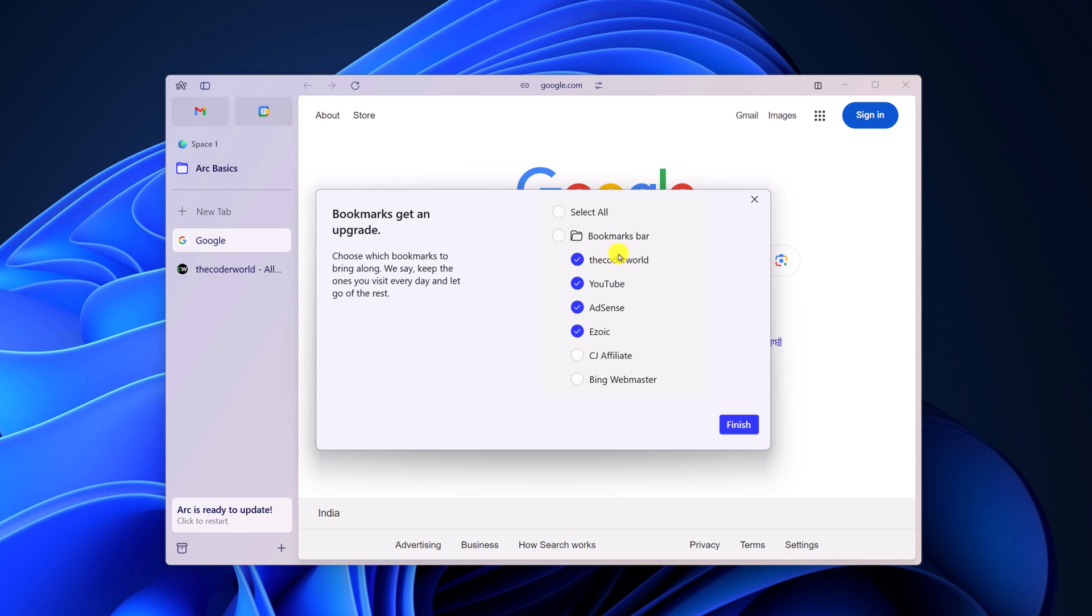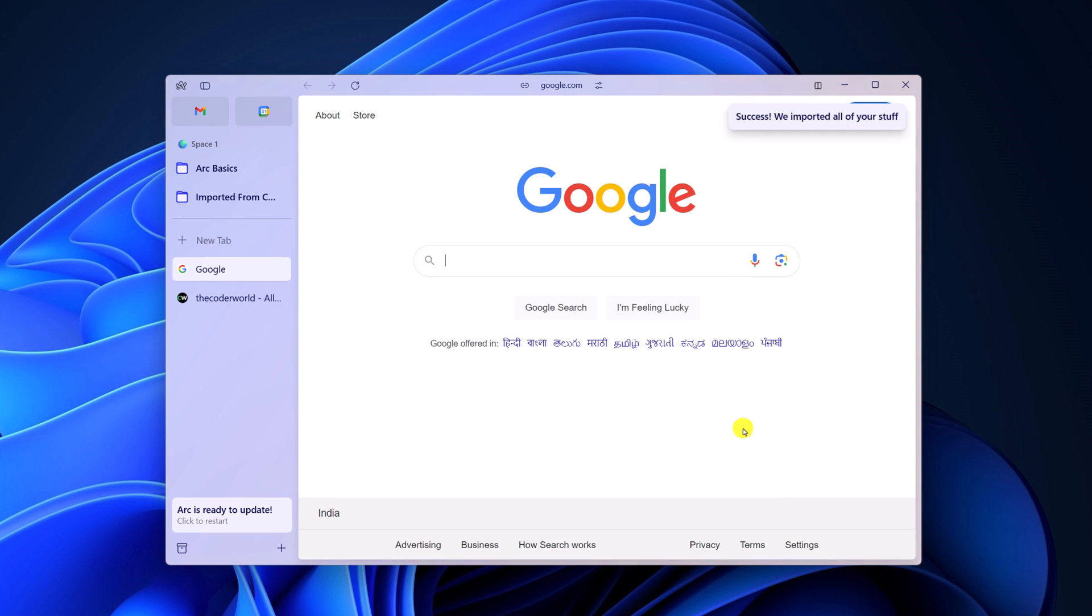And here you can simply select the bookmarks you want to import or else you can simply click on select all, then click on finish. And here on the sidebar, you will find a folder called imported from Chrome.